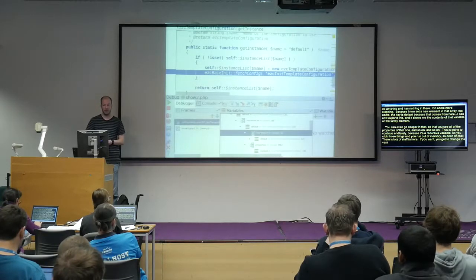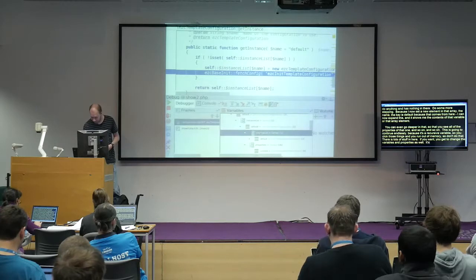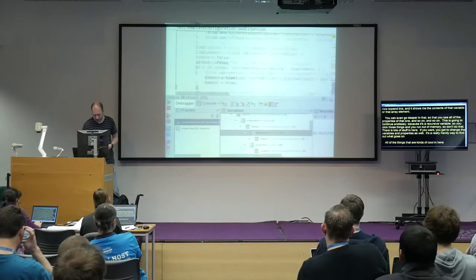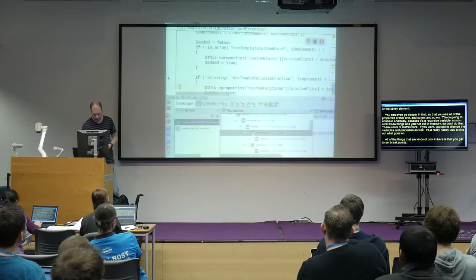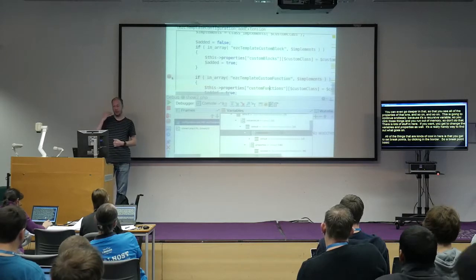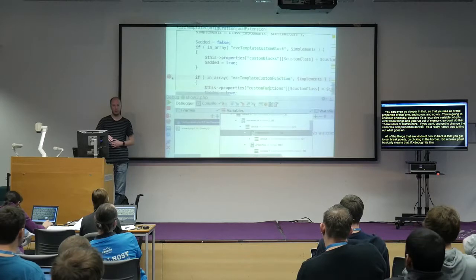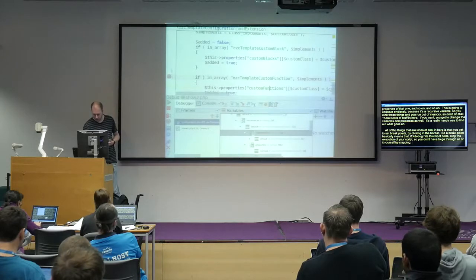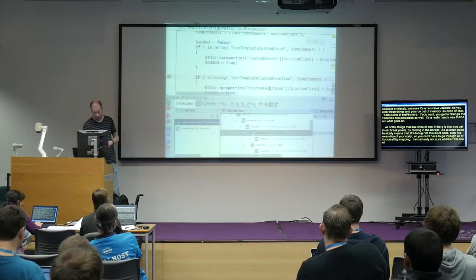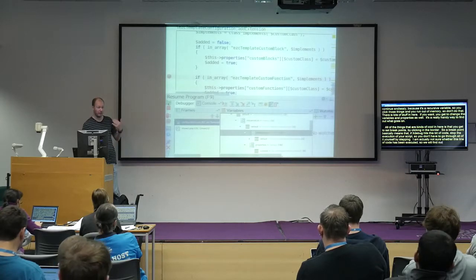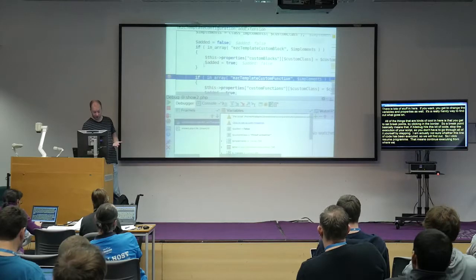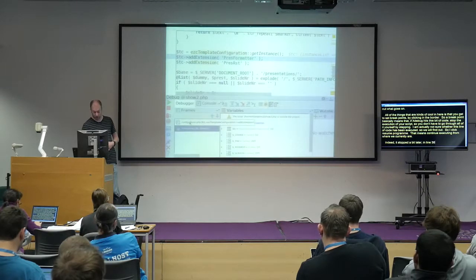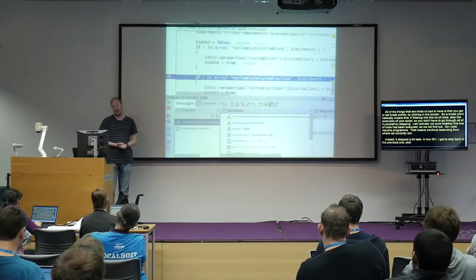There are lots of things in here — you also get to change the values of variables and properties, which is really handy to figure out what's going on. You can also set breakpoints by clicking in the gutter. A breakpoint means that if Xdebug hits that bit of code, it stops execution so you don't have to step through all of it yourself. Clicking 'Resume Program' continues executing from where you are and stops at the breakpoint — in this case line 316.